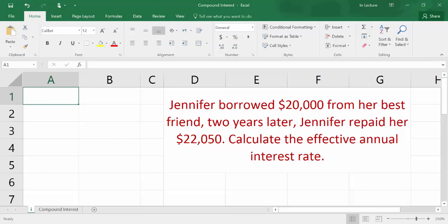This video is about calculating compound interest variables using Excel. Jennifer borrowed $20,000 from her best friend. Two years later, Jennifer repaid her $22,050. Calculate the effective annual interest rate.